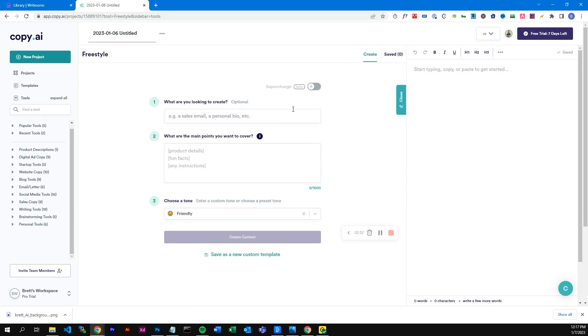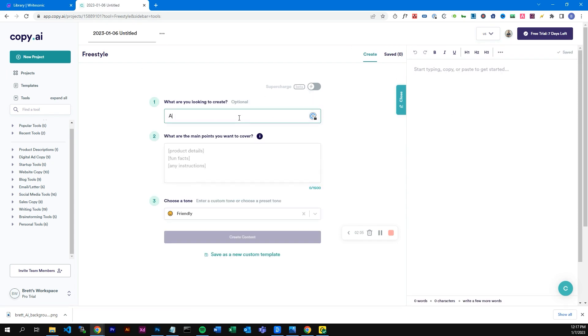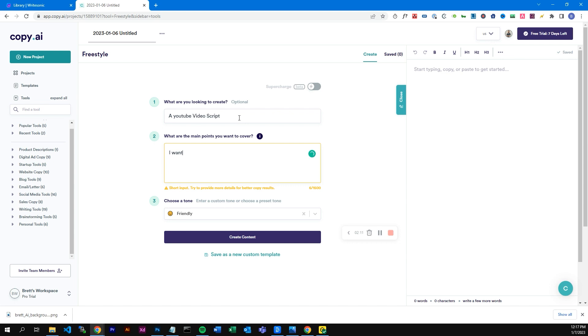Copy.ai is free to use as a copywriting tool. Unfortunately it doesn't have a chatbot like ChatGPT, but what we can do is go into a freestyle AI. We're going to type in that we want it to create a YouTube video script and provide a bit of context to make it useful. We're going to make it tell us why Copy.ai is better than ChatGPT.